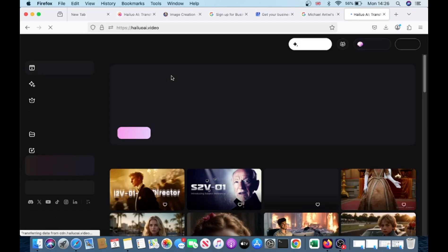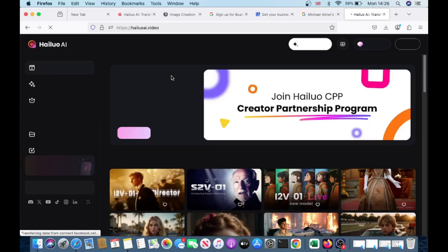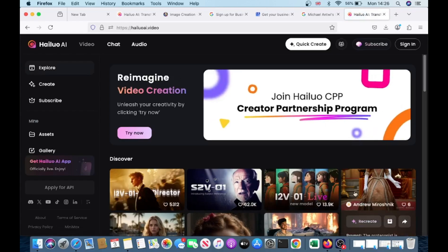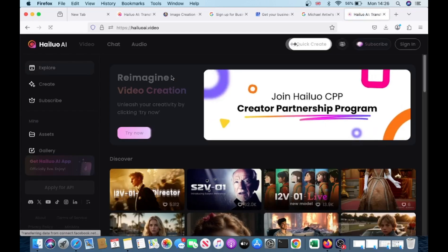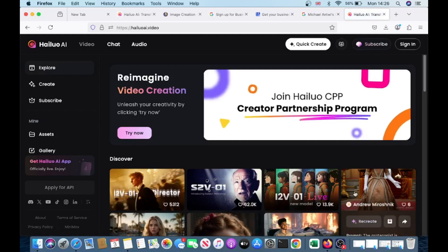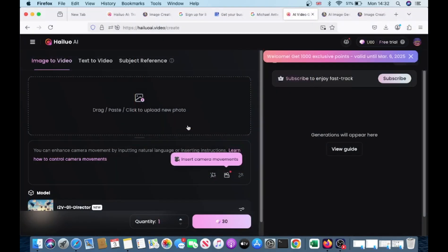This powerful tool makes it easy to bring your images to life. Plus, as a new user, you get three days of unlimited access, allowing you to create as many videos as you want, completely restriction-free.